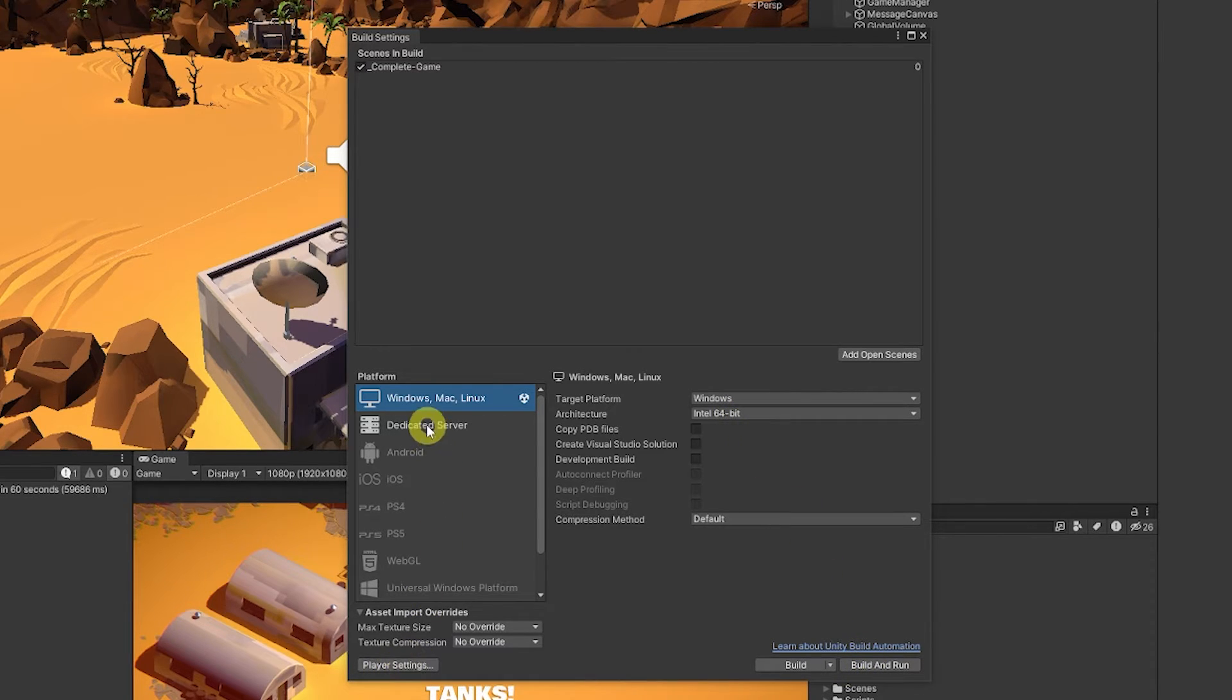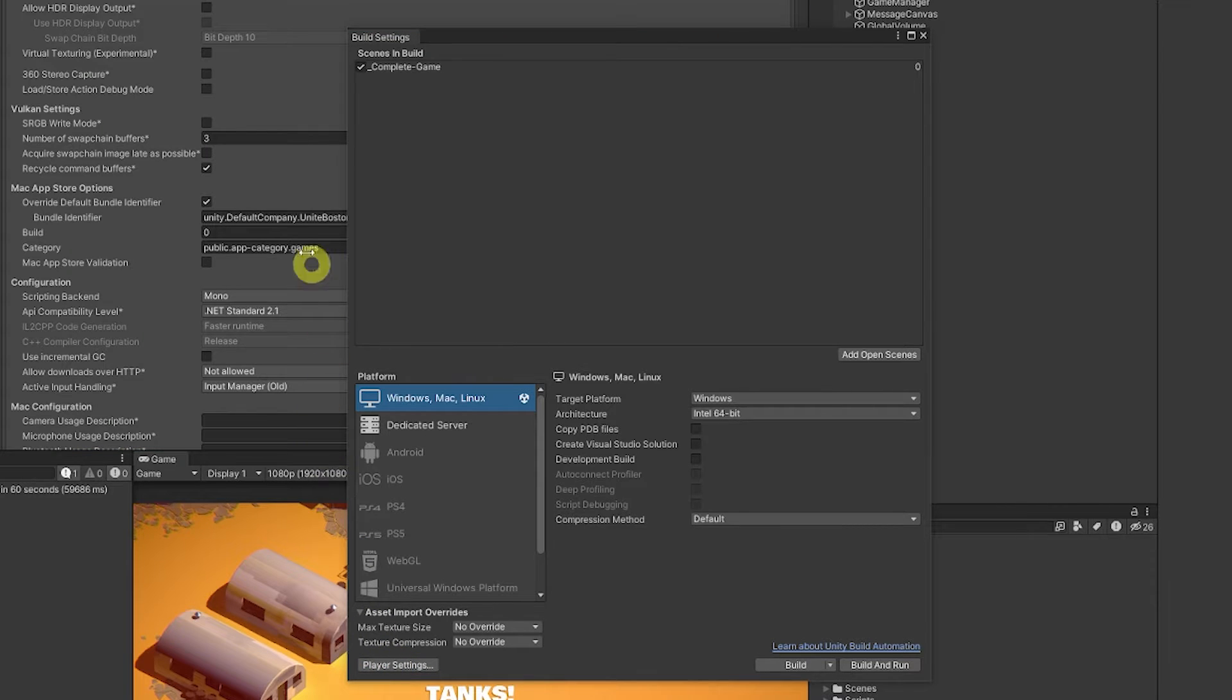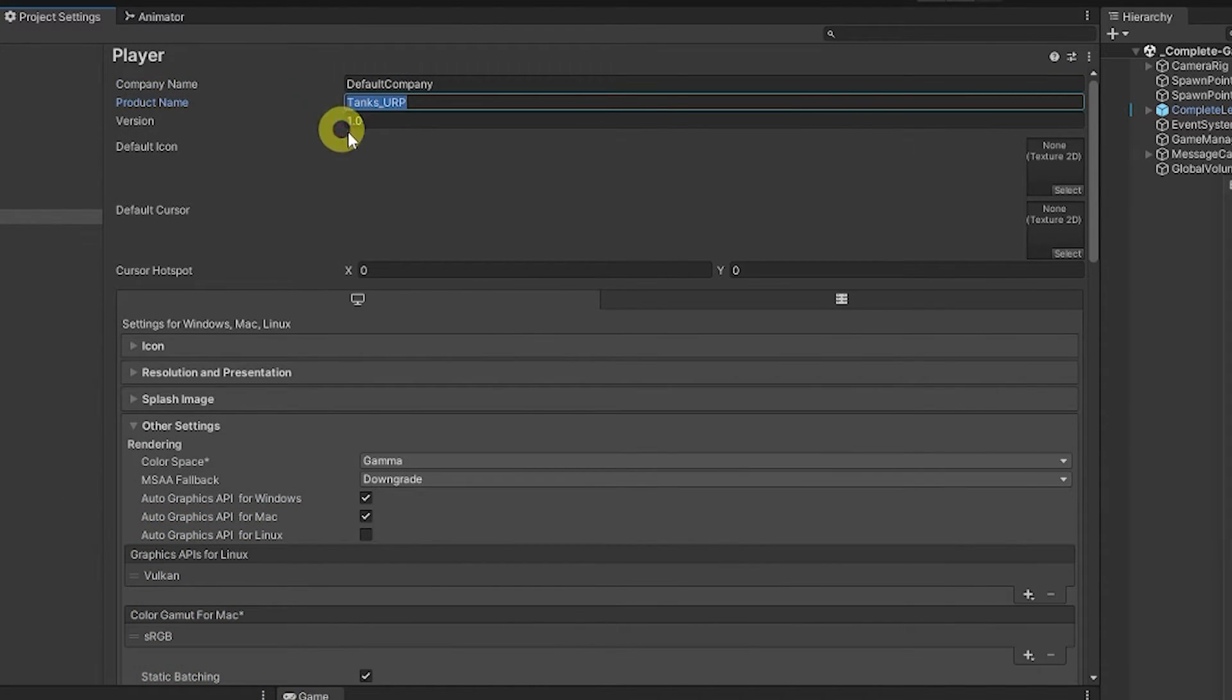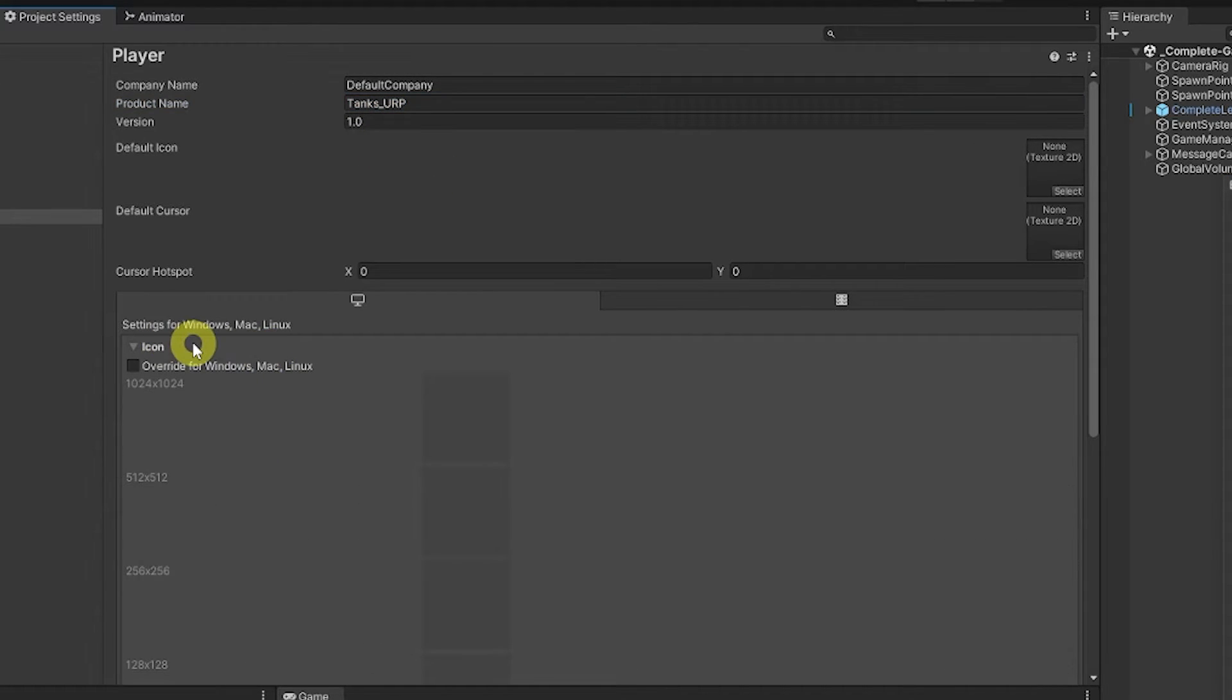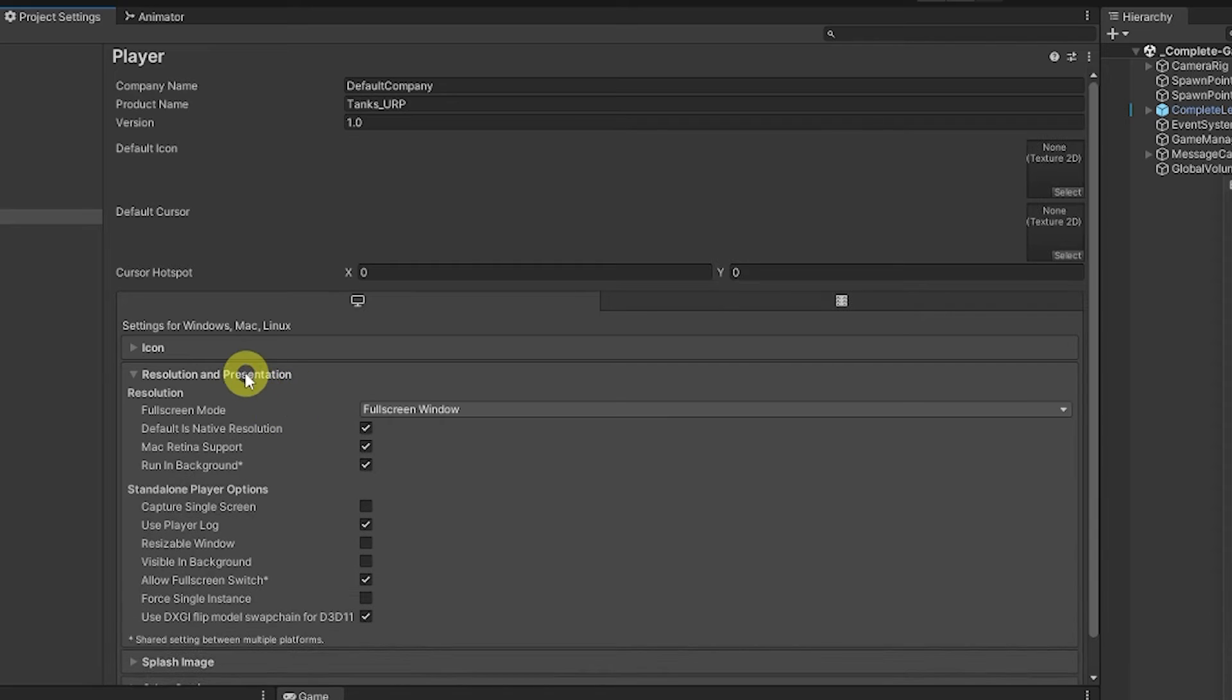But before you build your game out, if you're on the platform that you're using you can go to the Player Settings. You can set your company name at the top, the name of your project and the version number. And you can drop down on the icon if you want to make yourself a new icon.